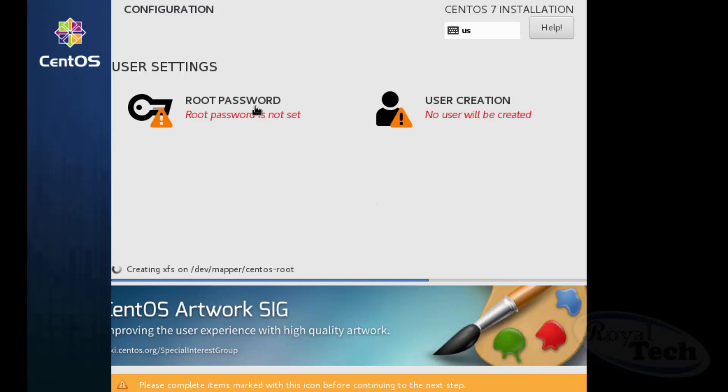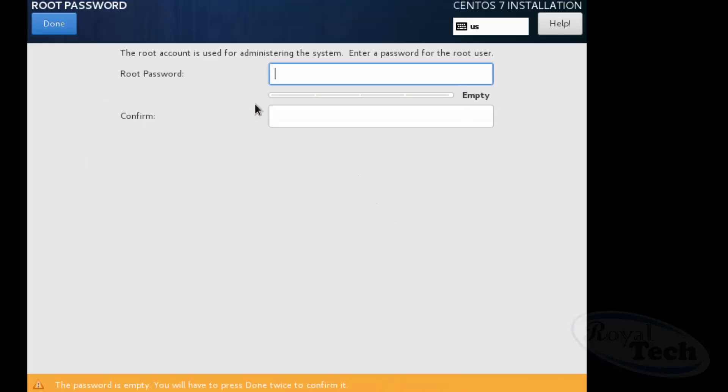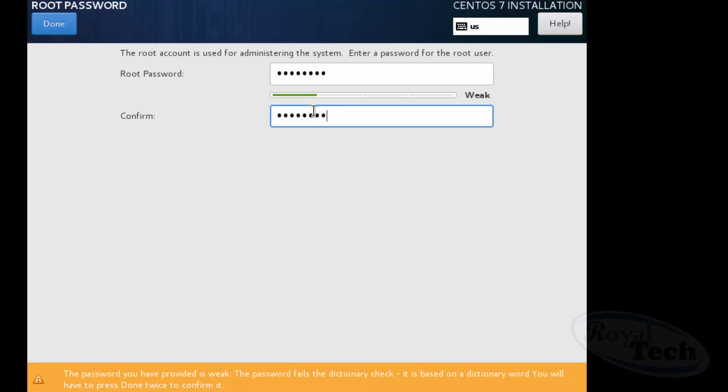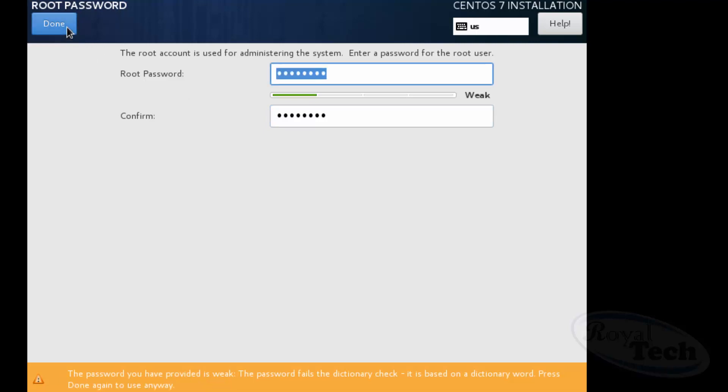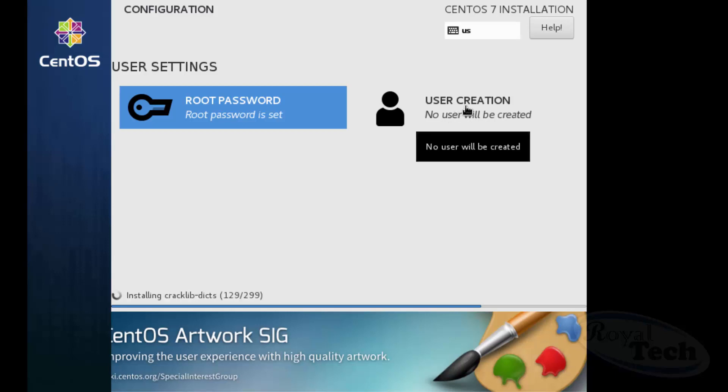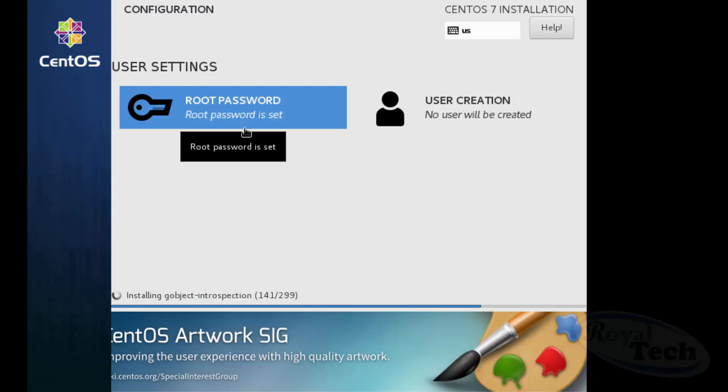So now I need to set my root password. So it's quite fairly weak but if you're using it on a live server I'm sure you want to make sure it is a secured password, but just for training sake I'm just going to do that. User creation I'm just going to leave it so that I can always use my root user. But if you're having so many people having to log on you'll see all of that.